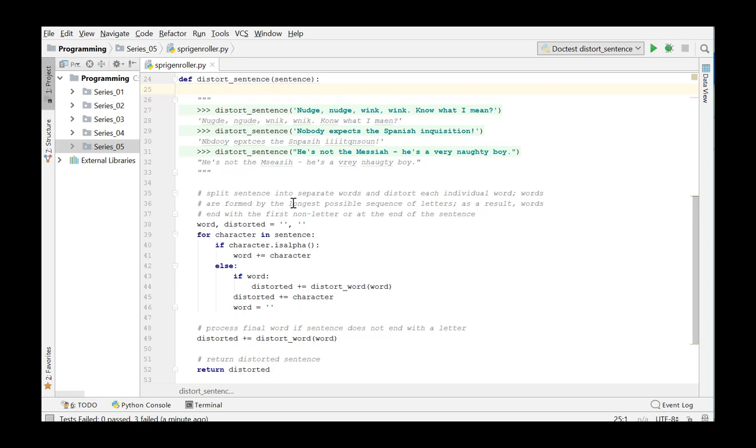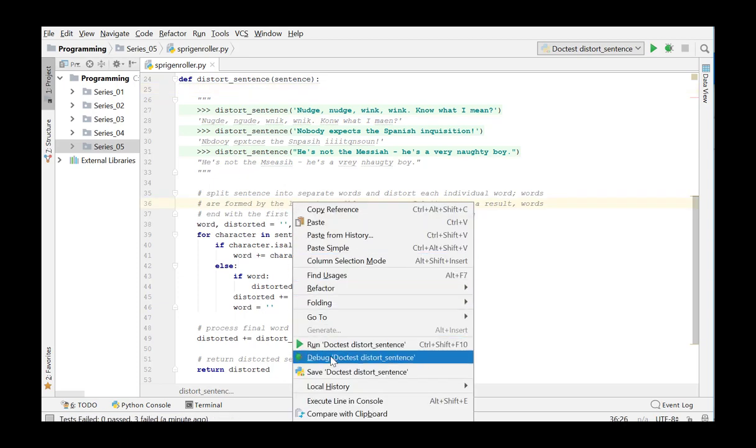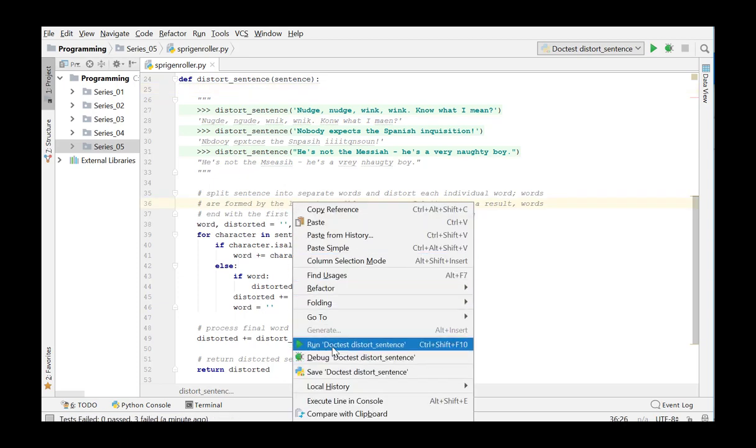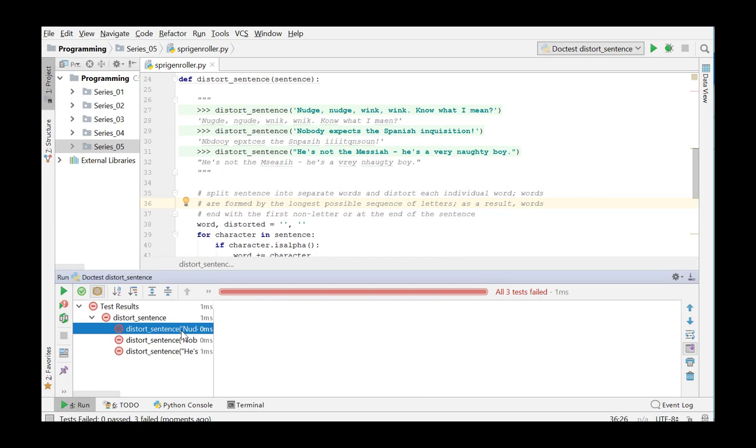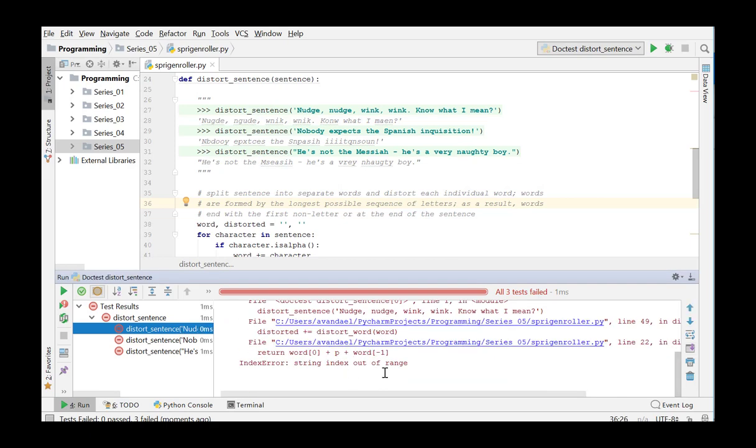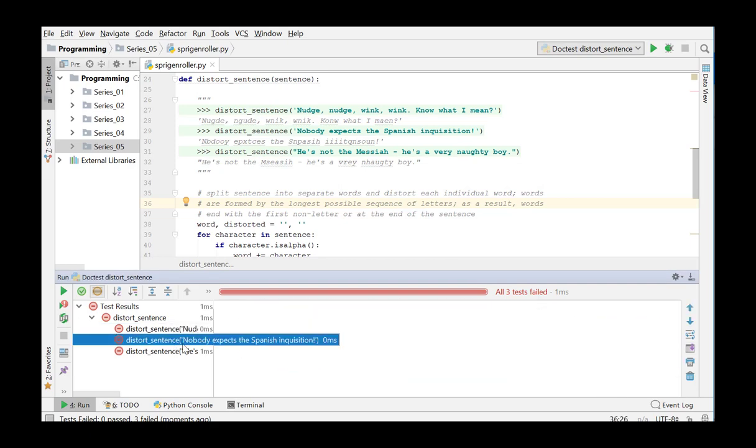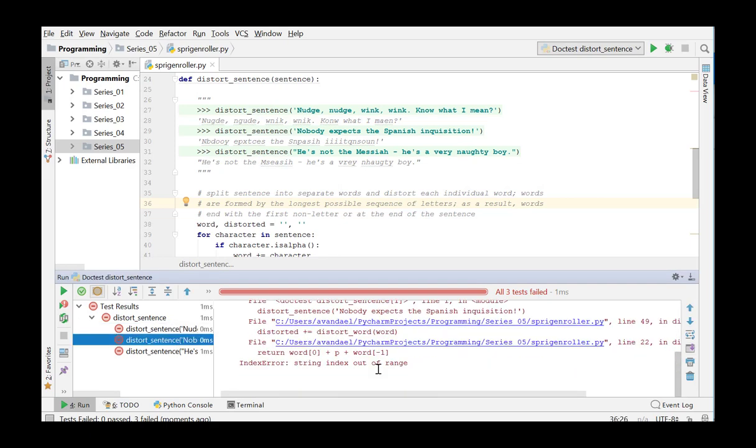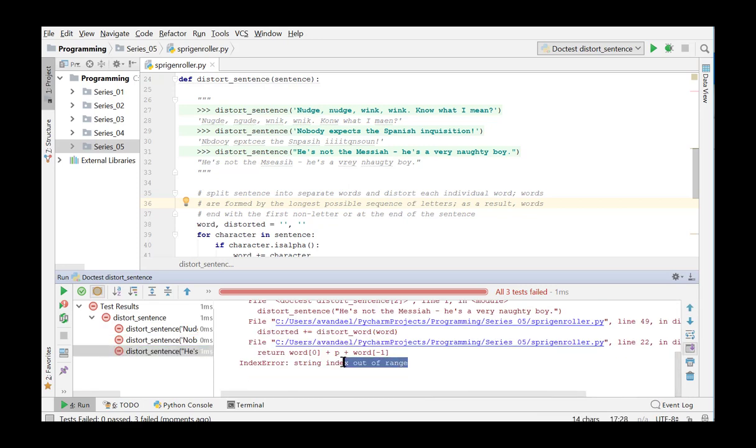We now run the doctest DistortSentence and get an error message. String index out of range in all of the three examples.